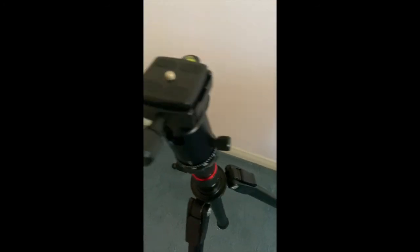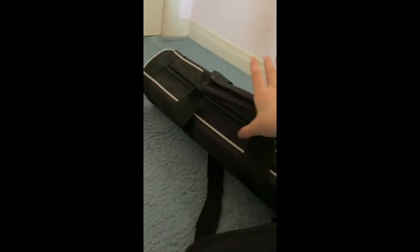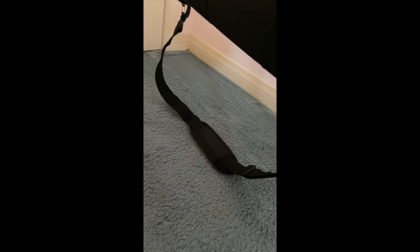And lastly, it came in this bag. What's really nice and what I appreciate is that inside the bag was this extra strap.